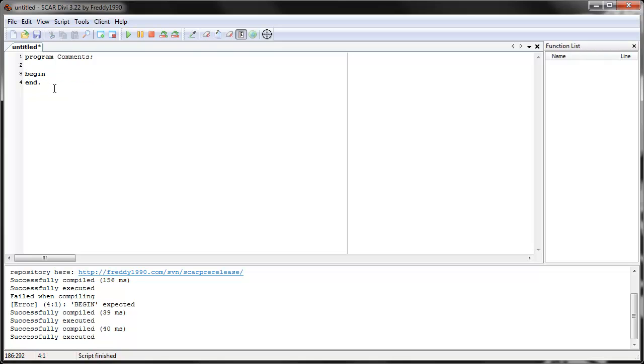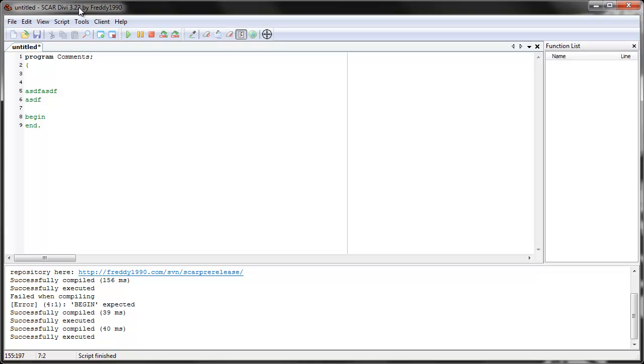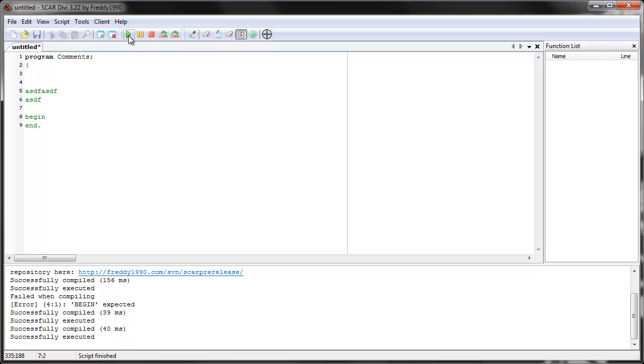Now, the second type of comment is the multiple line comment. The way you do this one is you use the open curly braces right there. And you can do however many lines you want, whatever you want to do here. And then you close it. And remember to close it, because some people forget to close it. And then if you close it, the whole thing becomes green and you know that it's a comment. So SCAR will give you an error because it expects a main loop at least.